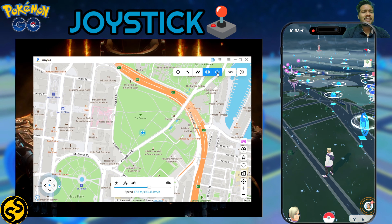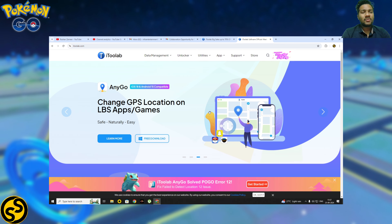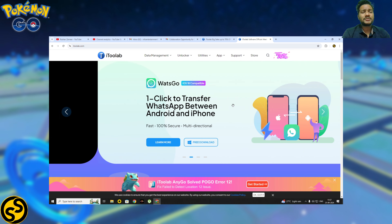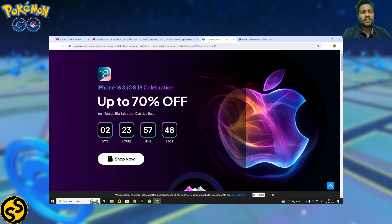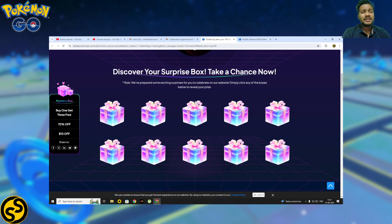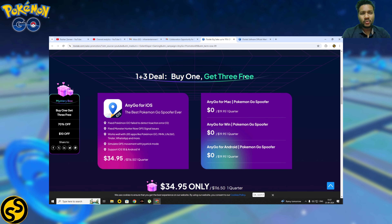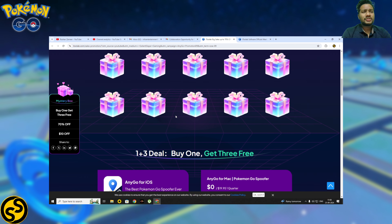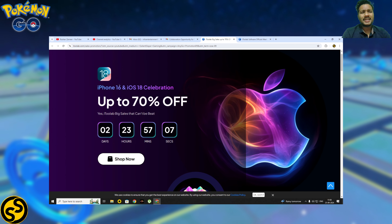Before the third feature, I have an announcement: on the AnyGo website there is a special limited discount offer — Buy One Get Three Free. When you buy AnyGo for an iOS device, you get three additional devices free, covering Android, Windows, or Mac users. They have several plans — yearly, quarterly, and monthly packs. It's a really great offer, so check it out.